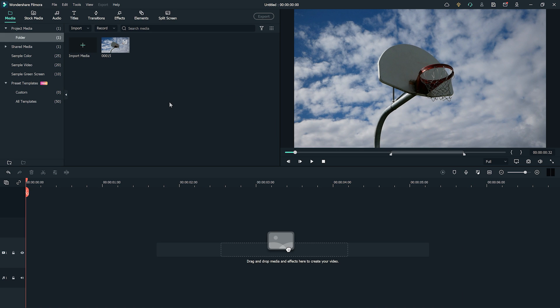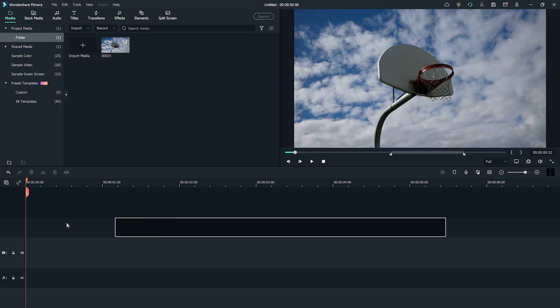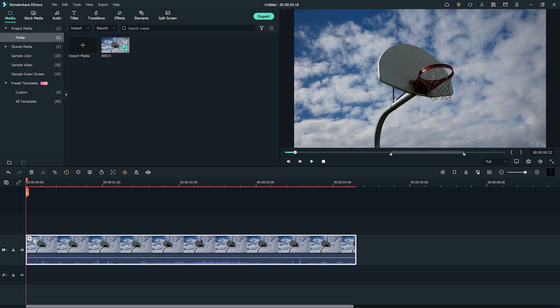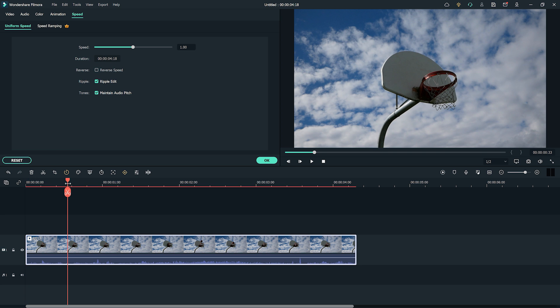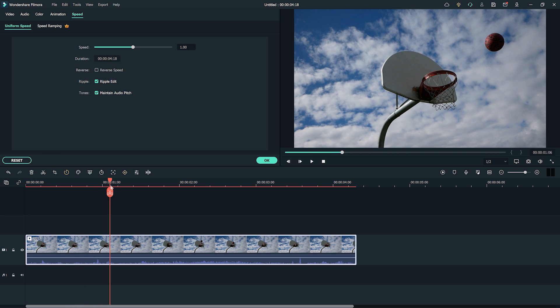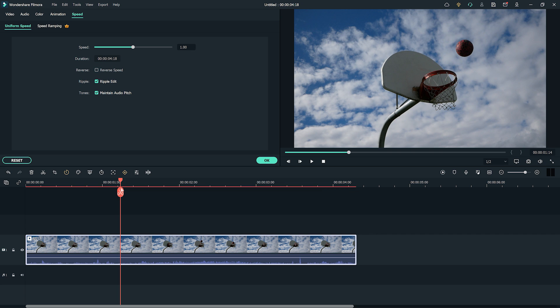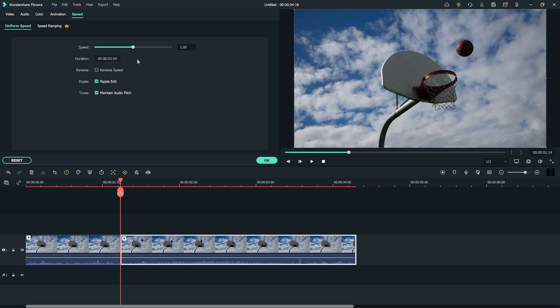Let's learn another way to achieve a similar effect using the standard speed settings. Start by dragging your clip to the timeline and double-clicking to open the speed menu. Then choose the starting speed you want your video to be with the speed slider. Next, move your playhead to the point in the video you want to change speed. Here we will make a cut, and then double-click that clip to open the speed menu again. Change the speed with the speed slider again.